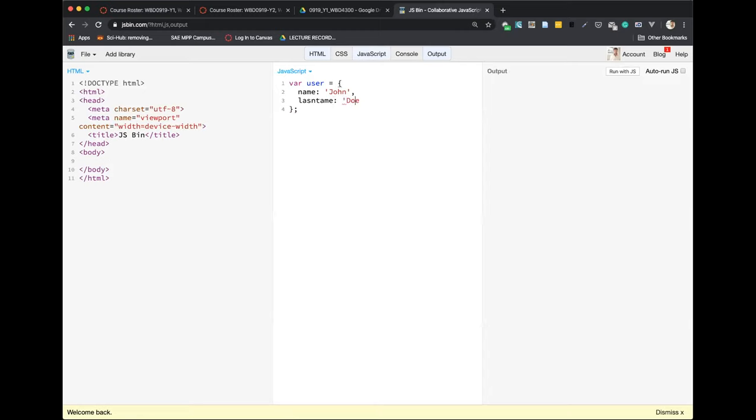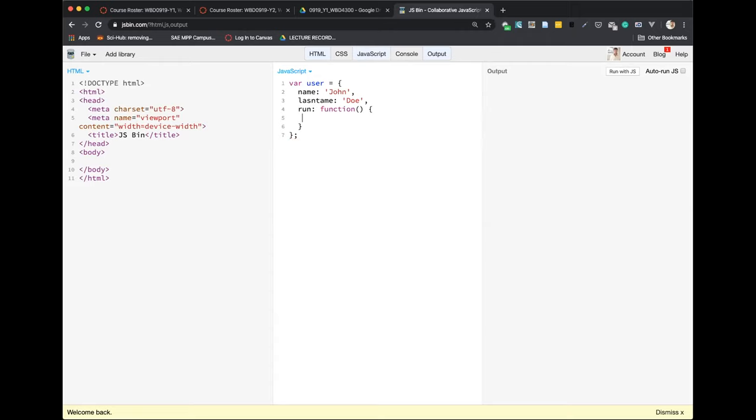So this is how we are writing the properties and values. And basically, it's fair to say that this is also a property. When we want to write a method, it's also a property. So if we write something like this, for example, run, then this is a property, right? But what is different is that in this property, we are going to put a function. And it's going to be an anonymous function like this. And then within this function, we can write any kind of functionality, any kind of action that this object can perform. And this is what makes it special. So I will write, for example, console log 'I am running.' And yeah, this is a method.